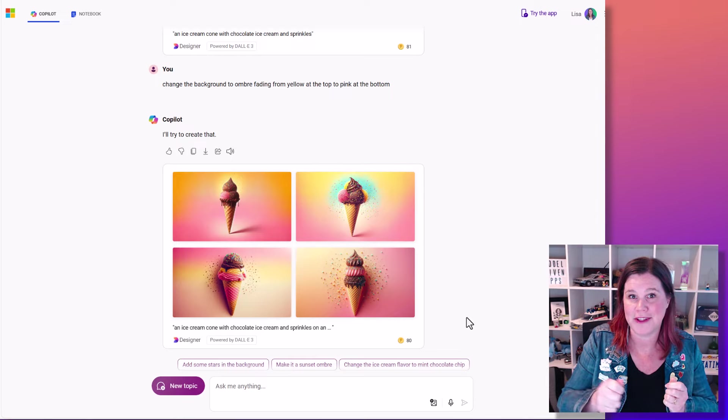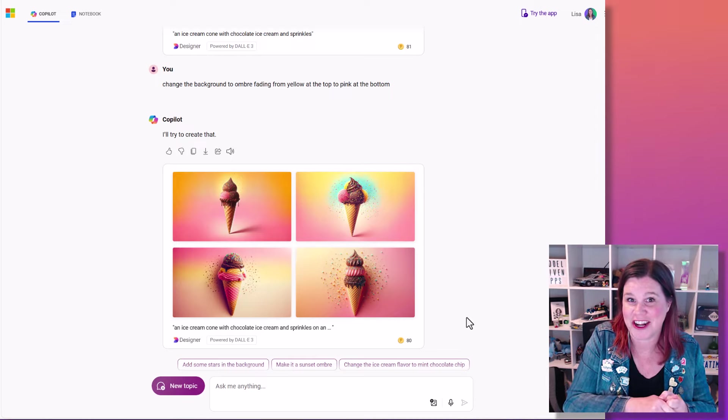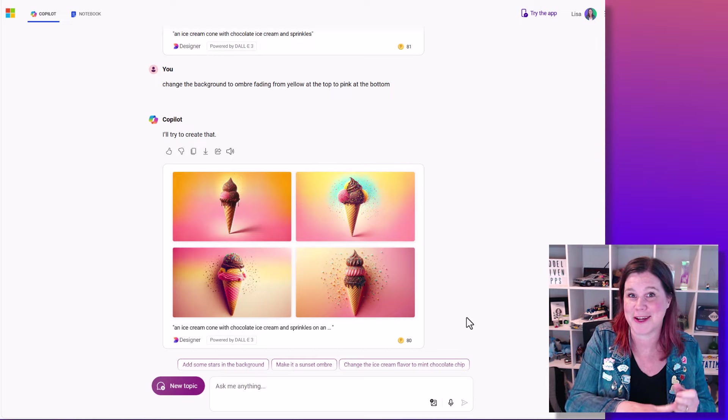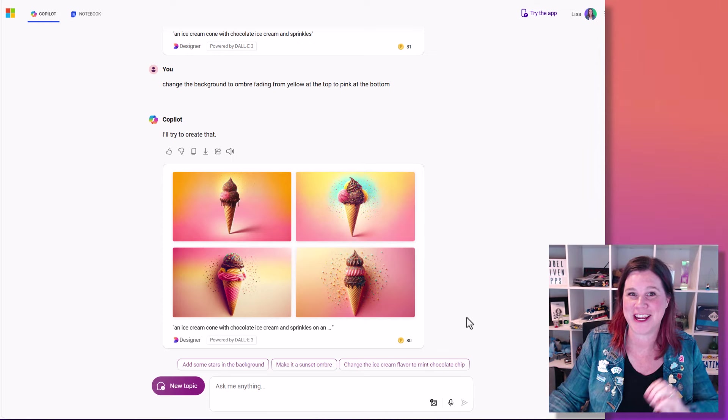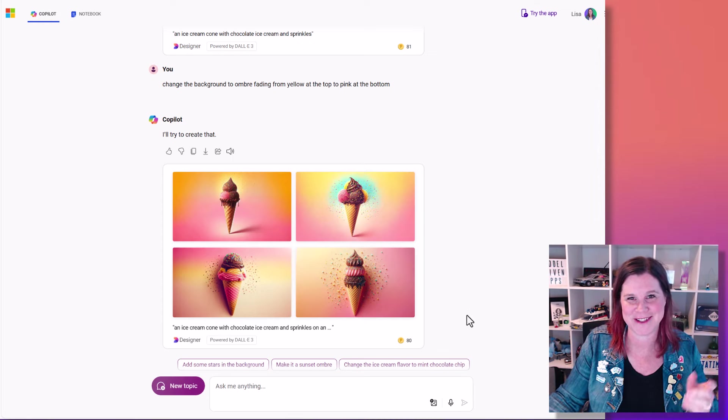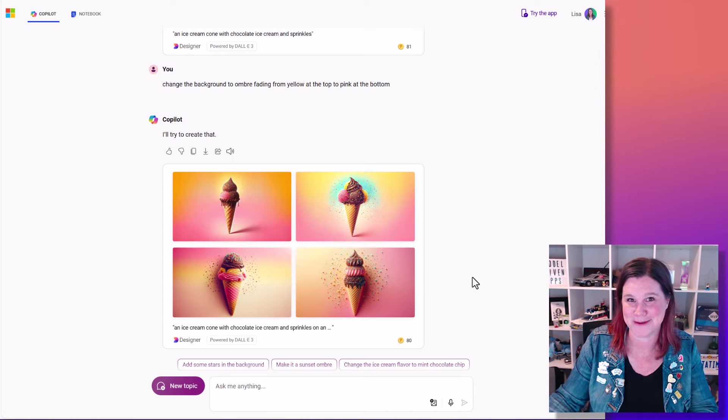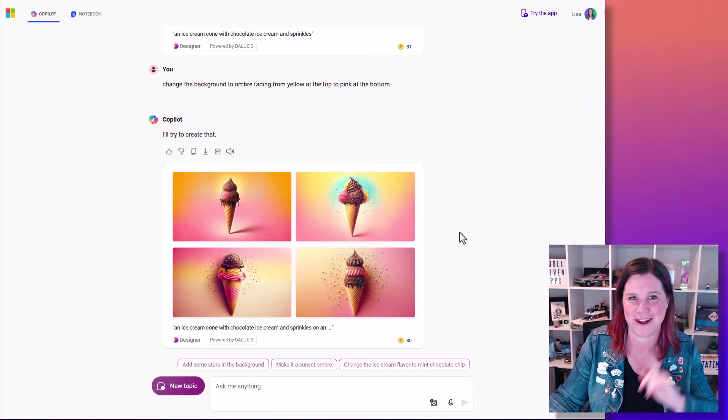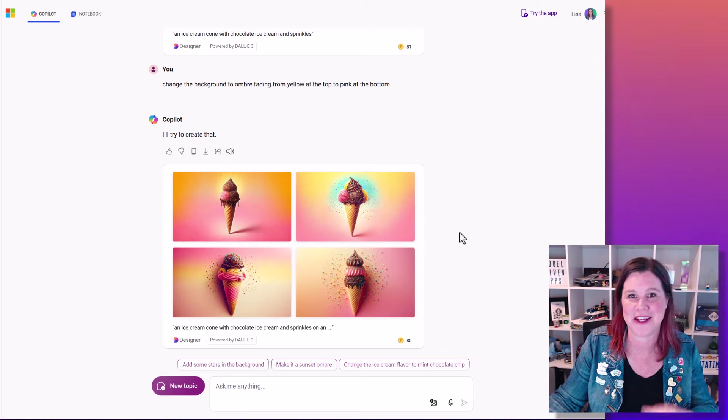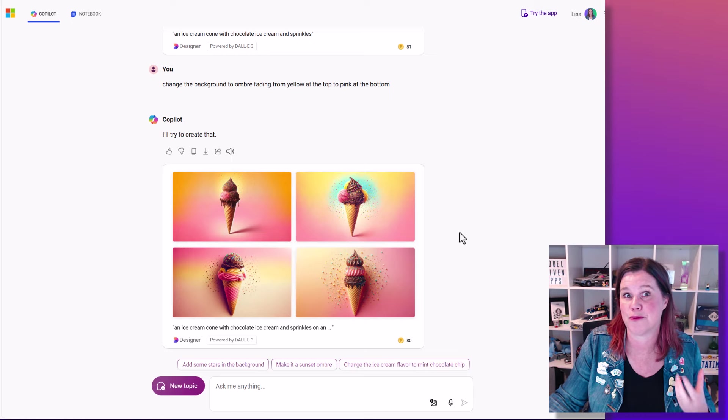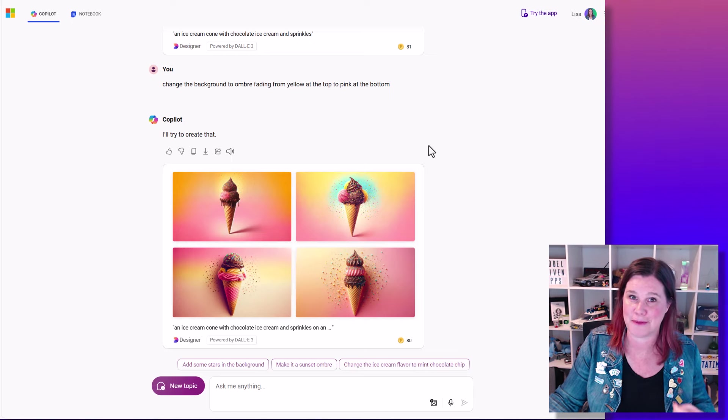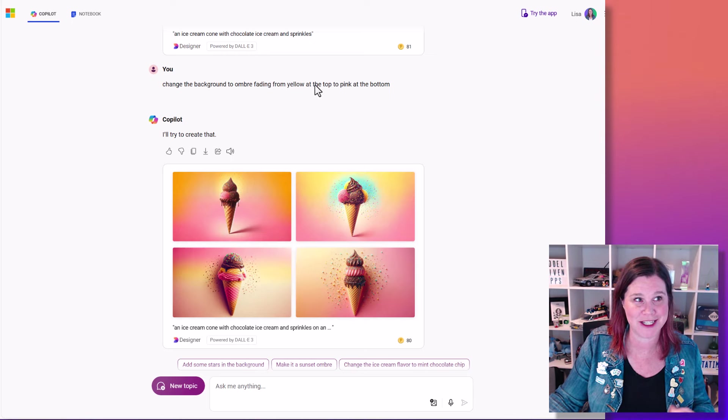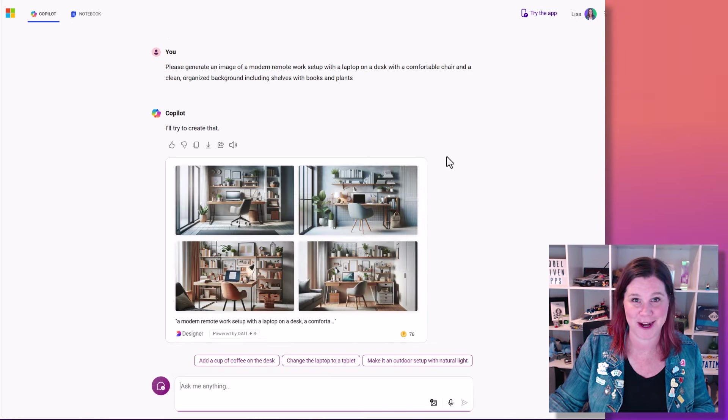Give this video a like if you like chocolate ice cream, if you like pink and yellow or bright colors, or if you're getting value out of this, and please consider subscribing to the channel. I'm doing a heap more things on AI and prompting skills because this is something we all need to know how to do.